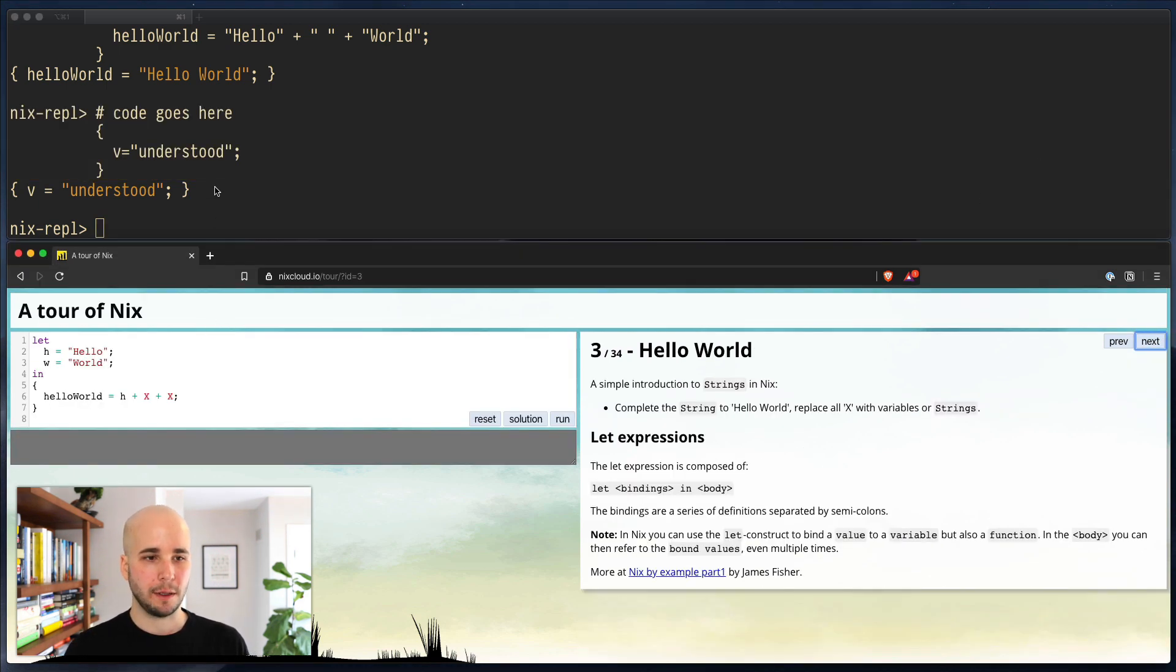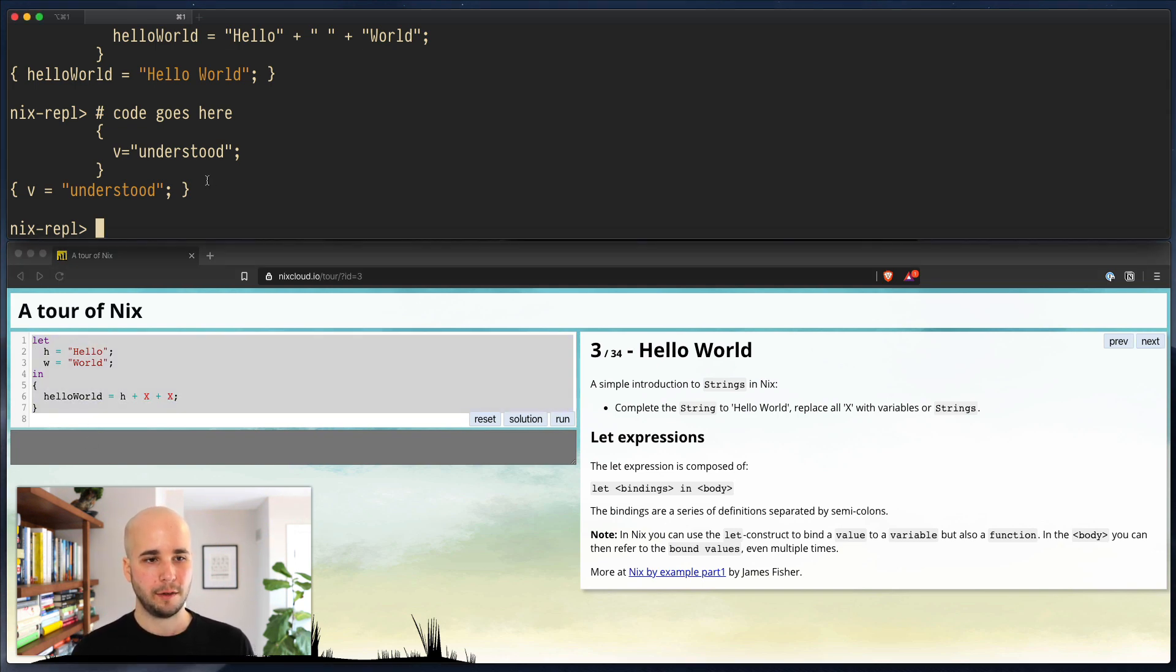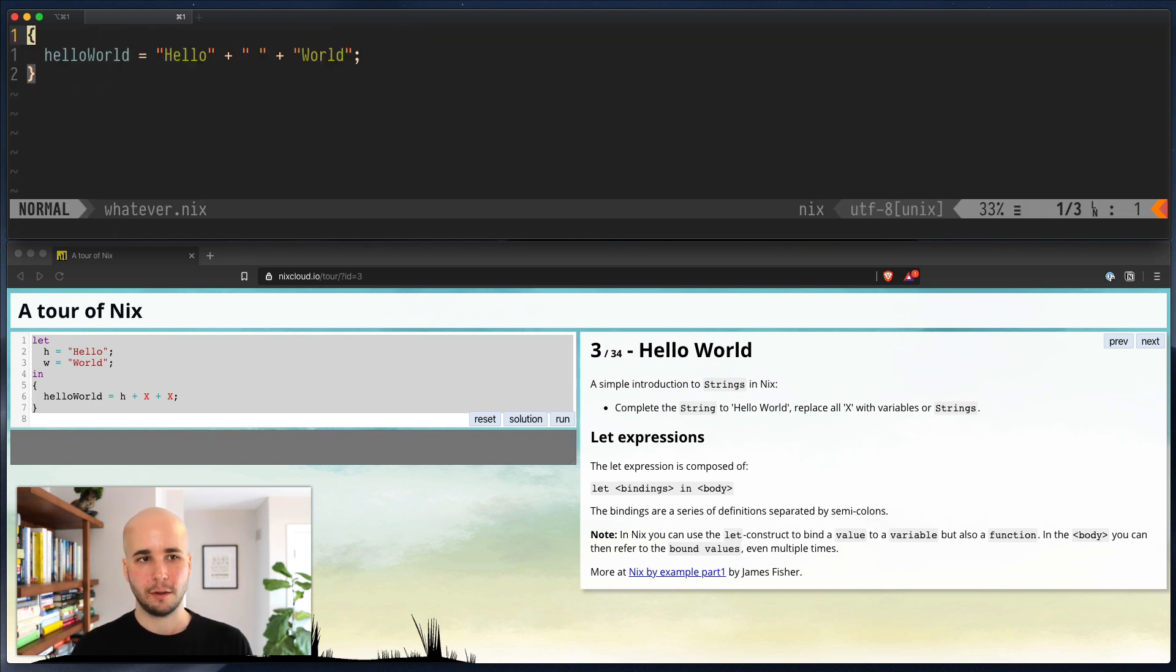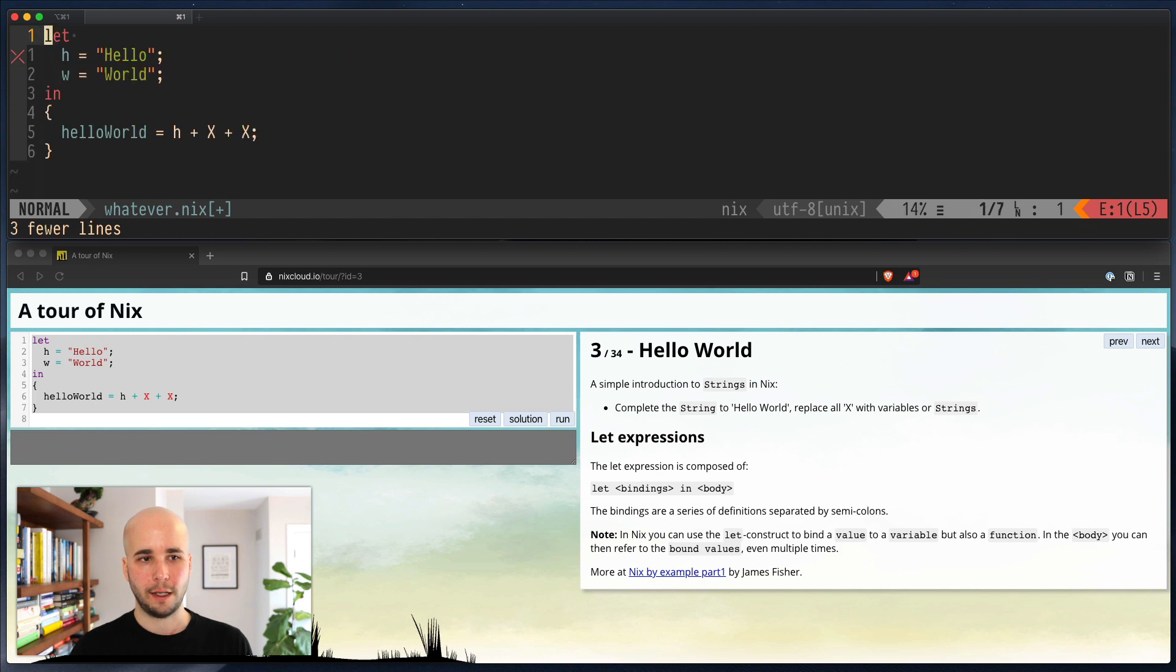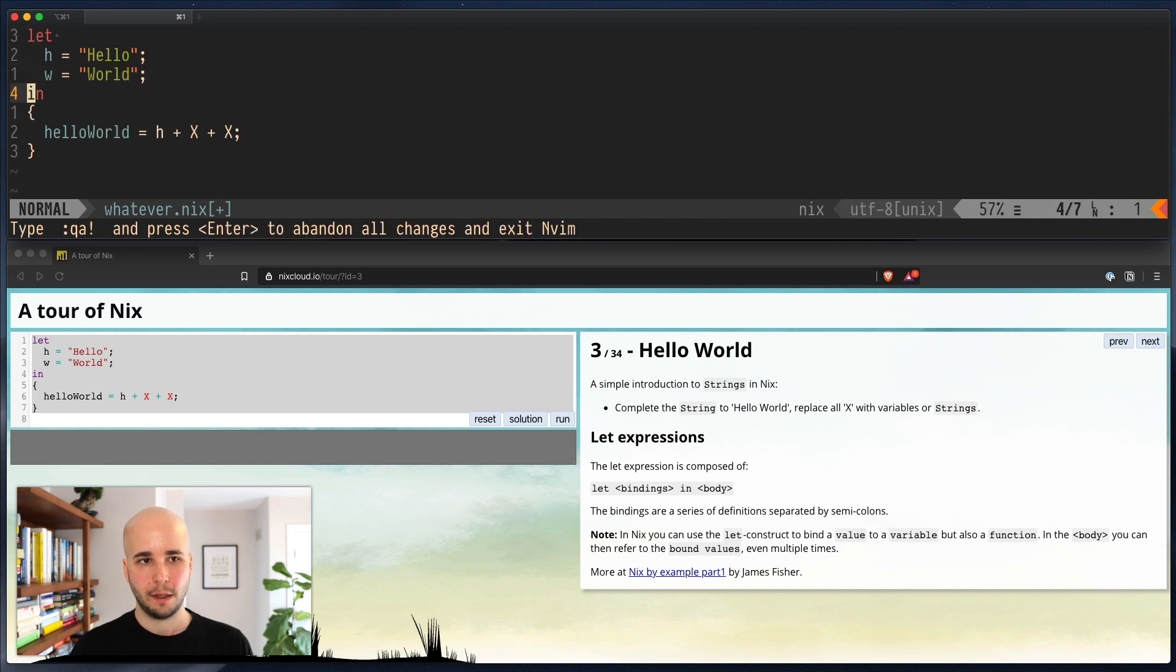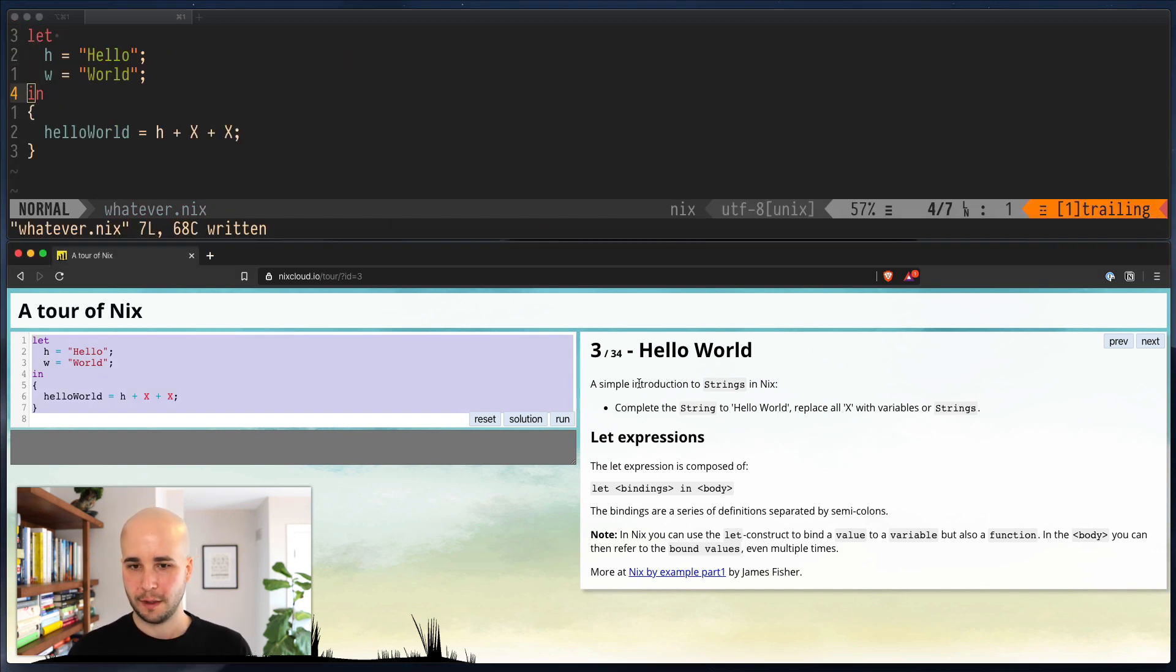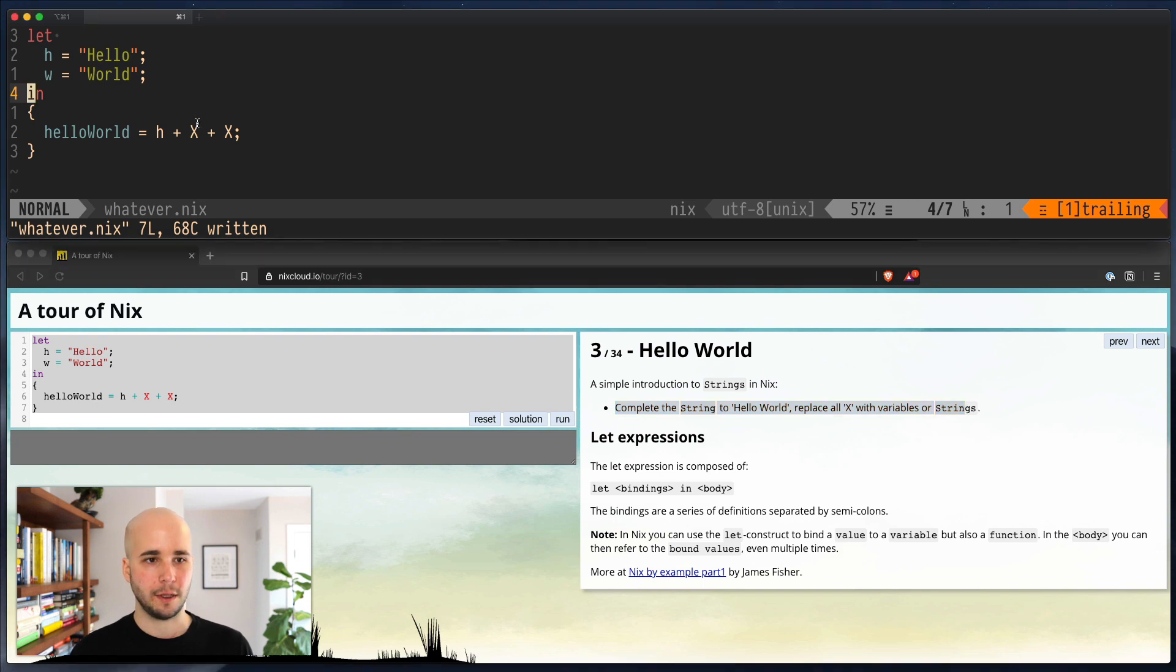Let's go to the next one. And for practice, let's do this one from a file. So rather than running this in the little box here, we're going to open whatever.nix. We're going to paste that. And now we're going to look at the instructions here. So simple introduction to strings. We want to complete the string, hello world, replacing x with variables or strings. So okay, we have x and x. And it looks like we're trying to print hello world. So we have a let binding here.